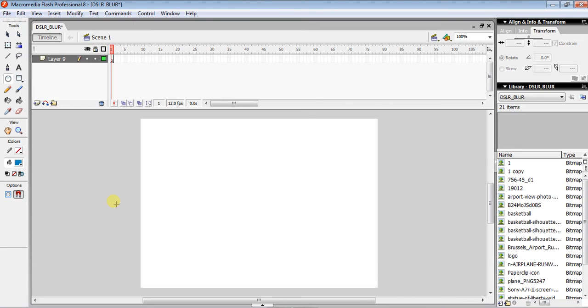I'll show you how you can draw Olympic rings in Flash using Macromedia Flash Professional 8.